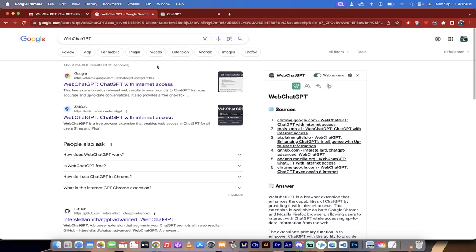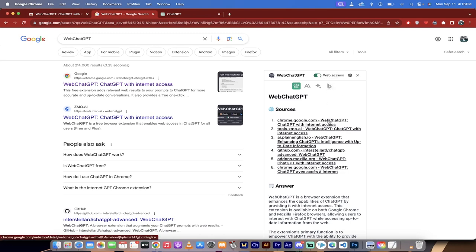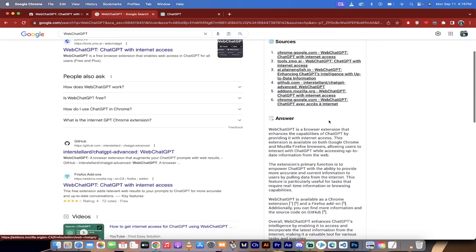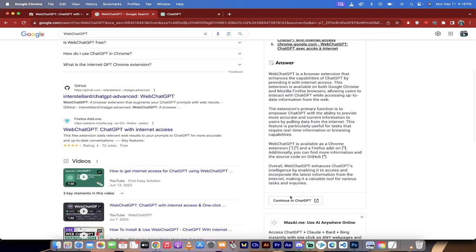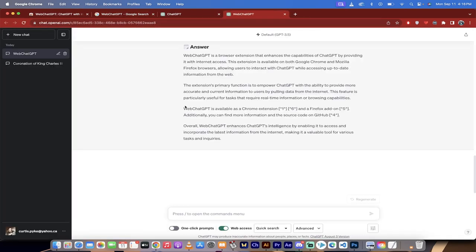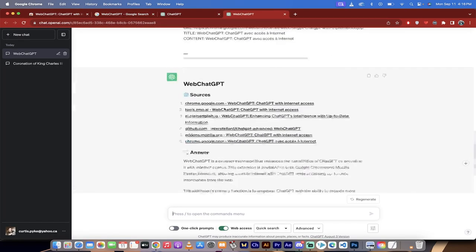Now for a simple request like this it doesn't matter, but if you're working on a research project or an essay or something, this could come in really handy. Also, you can see the answer here. However, if I want to take this back into ChatGPT, I just click that little button that says continue in ChatGPT and presto,